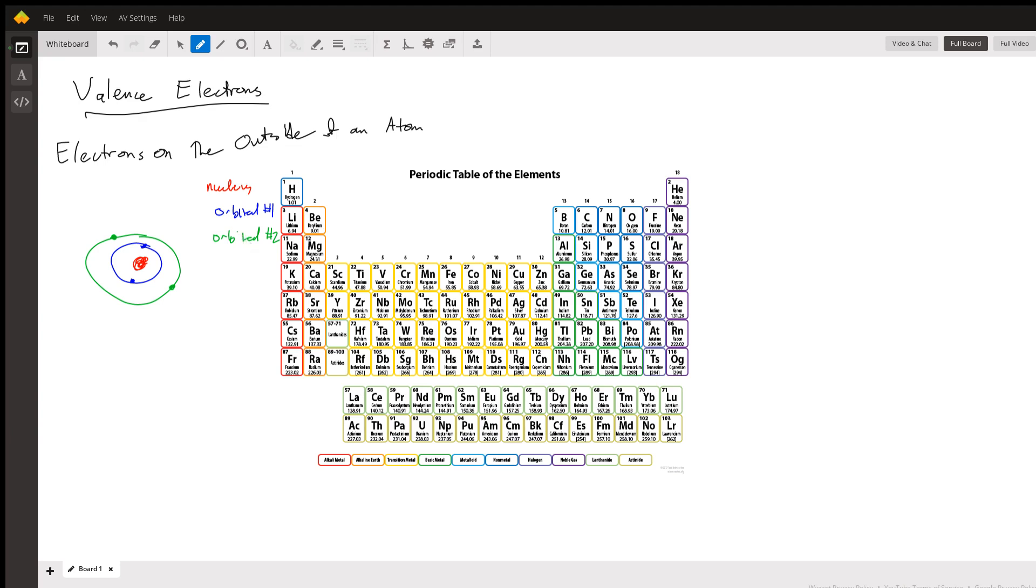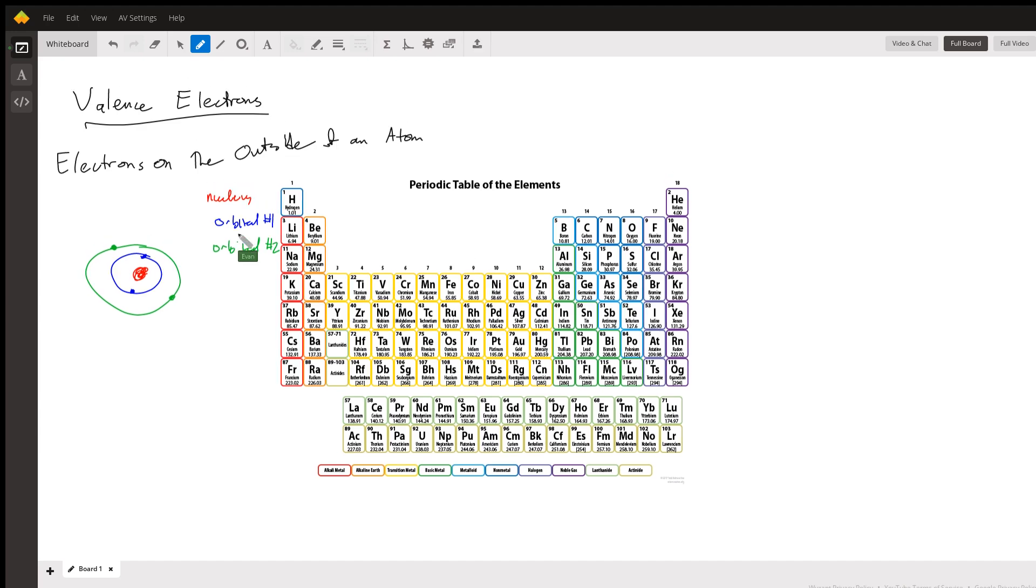When another molecule or atom interacts with this atom here, it's going to see orbital number two. Orbital number one is effectively shielded by orbital number two. So orbital number two is kind of on the outside of the atom and this is what is known as valence electrons, electrons that are on the outer orbiting set around an atom.